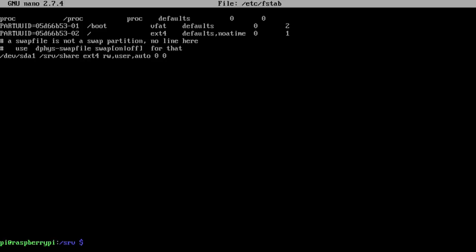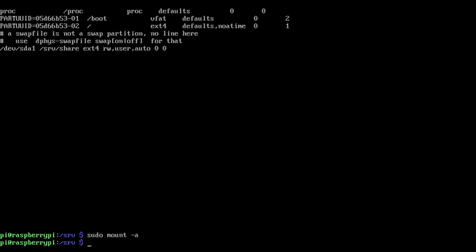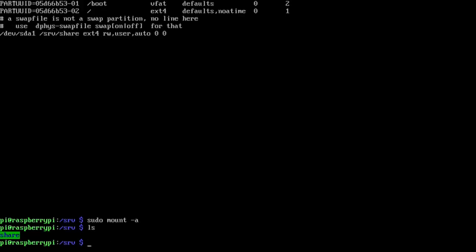And as soon as I do sudo mount -a, if it doesn't print out an error that means it mounted the drive. And you can see right now it's green and blue, that means it's mounted.